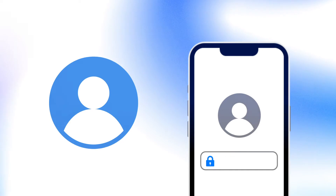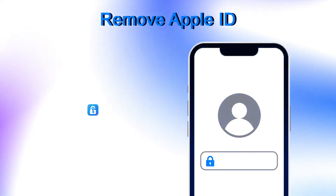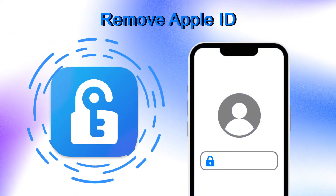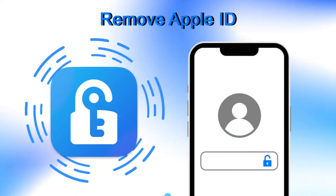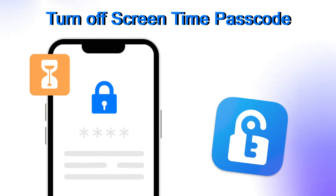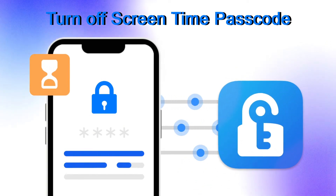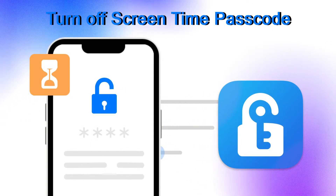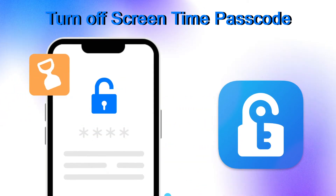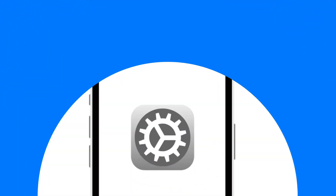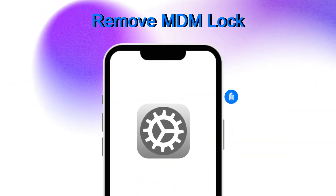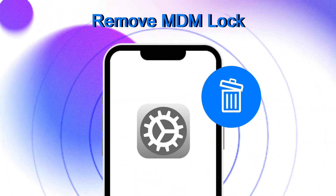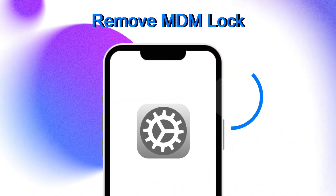Remove Apple ID from your device. Turn off screen time passcode. Bypass MDM lock on your device.